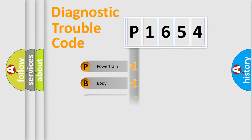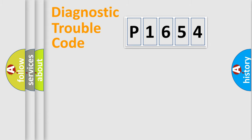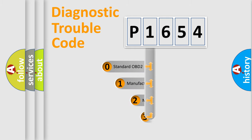Powertrain, Body, Chassis, and Network. This distribution is defined in the first character of the code.